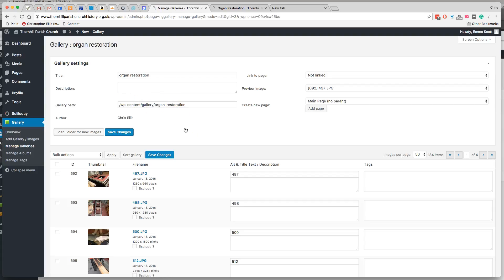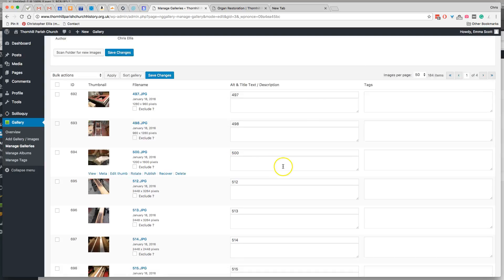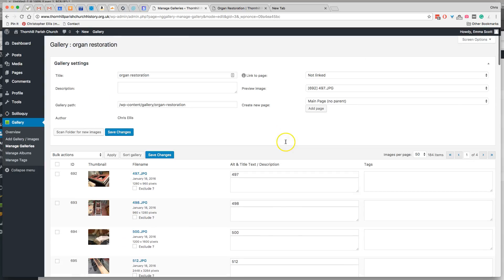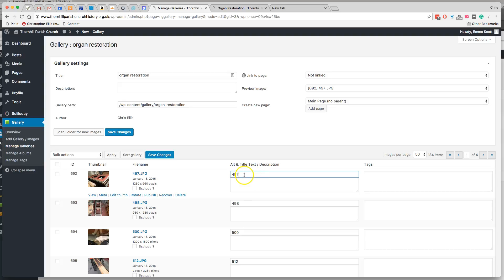And in this section, you'll see here alt and title text and description. And the alt and title is, it's a good idea to put an alternative, that's what alt stands for, alternative description of the image.